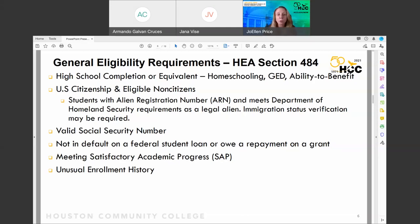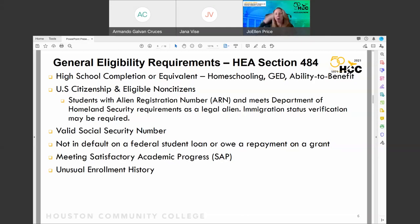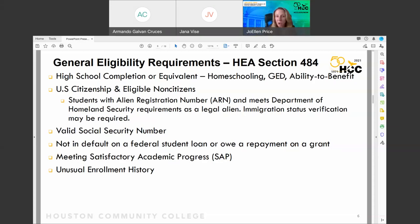If you went to other schools and withdrew or dropped out, you might have something called an unusual enrollment history. Students who go from one school to another, dropping out repeatedly, will lose their financial aid eligibility at all schools. Be careful not to hop from school to school without completing the courses you attempt, because those will affect you in the future.